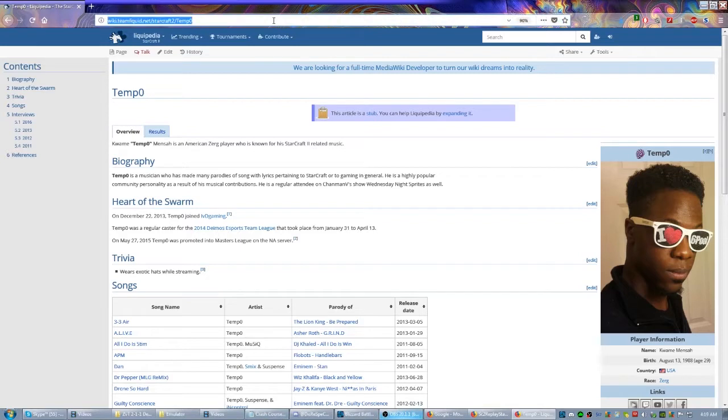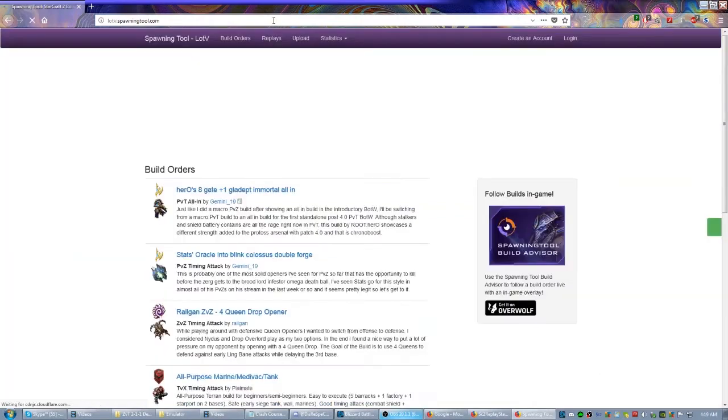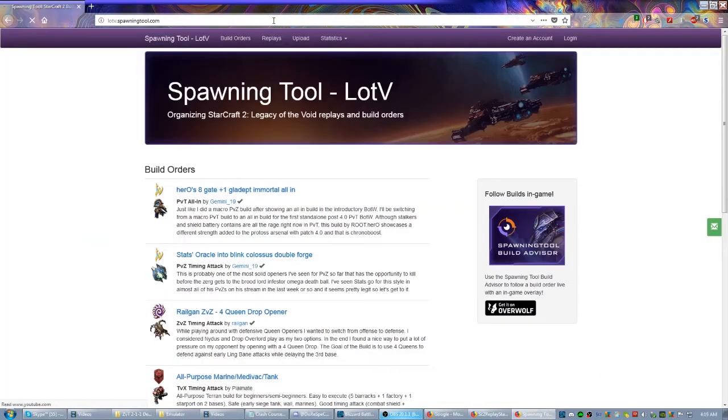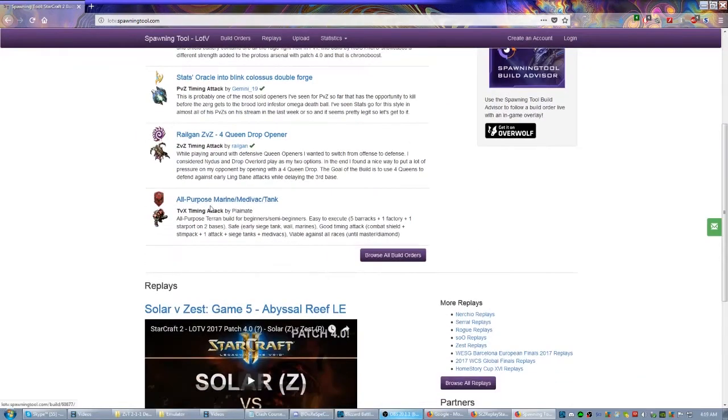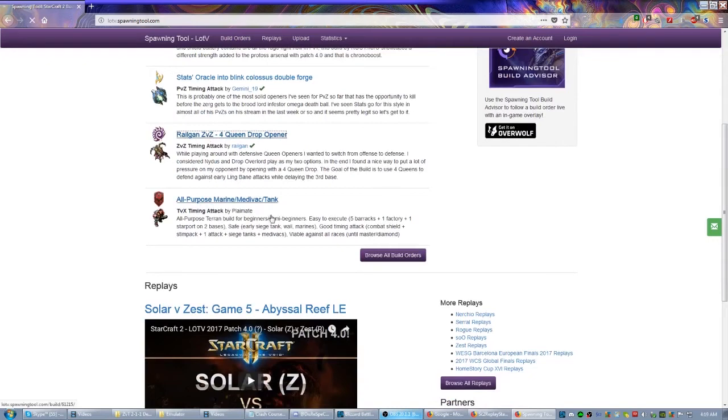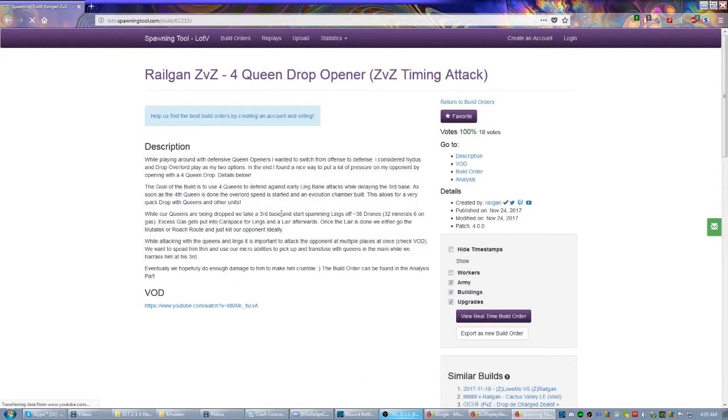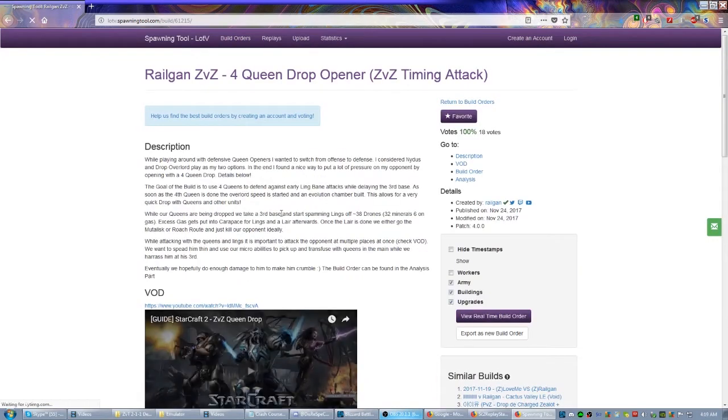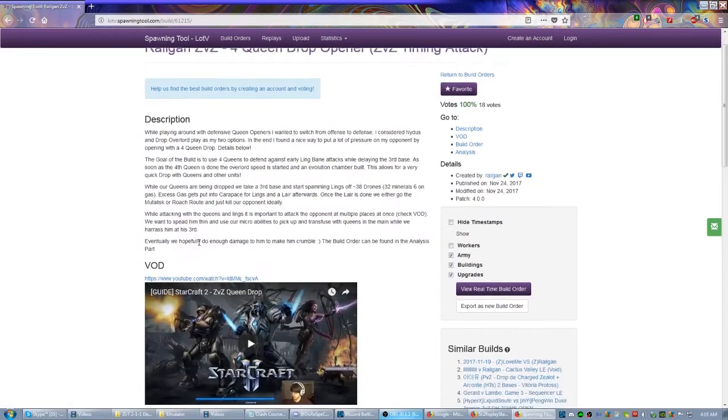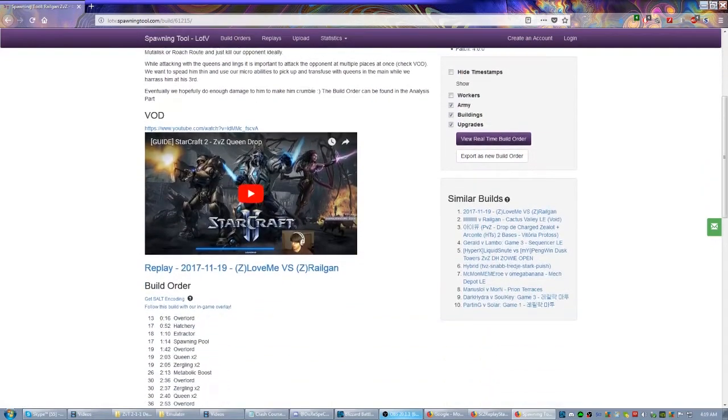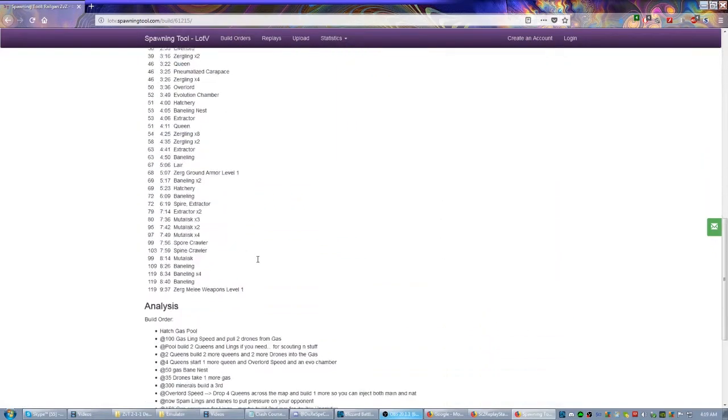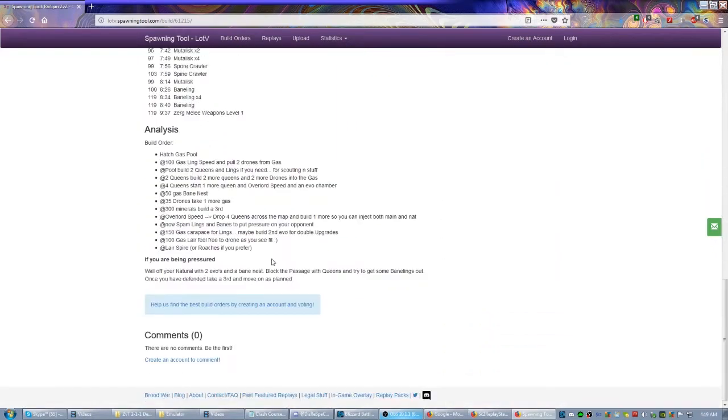One of the best places to find replays would definitely be spawningtool.com. This is run by a guy named Mourn, really awesome active player in the community. As you can see, he's already got listed different build orders. Railgan, a very active Zerg player—let's click here and you can see some of the build orders as well as the replays. There's a description, there's a VOD, all kinds of information.